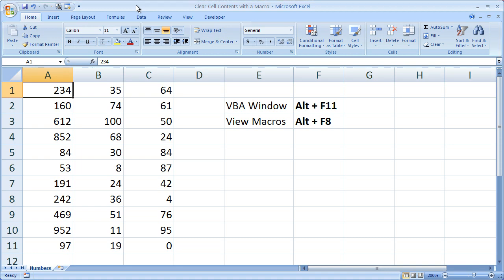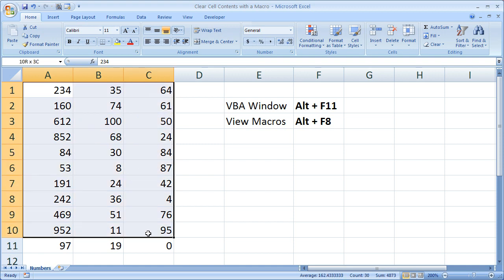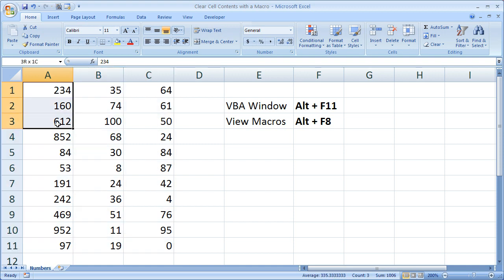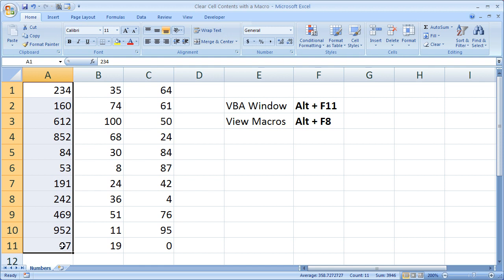Hi and welcome to this tutorial. Here I'm going to tell you how to clear cell contents using an Excel macro. So basically I've got a bunch of random numbers here and I'm going to show you how to very quickly delete a range of all these numbers using a macro.